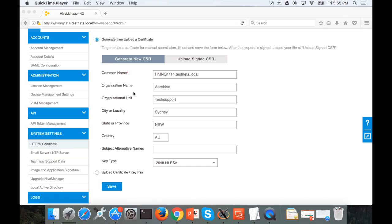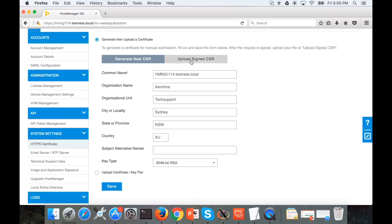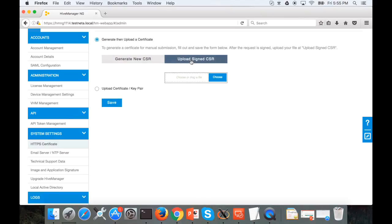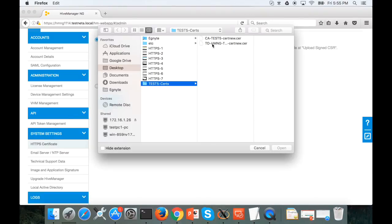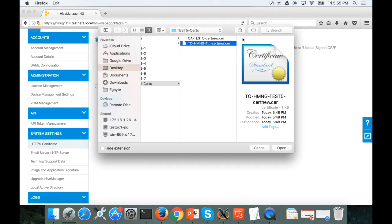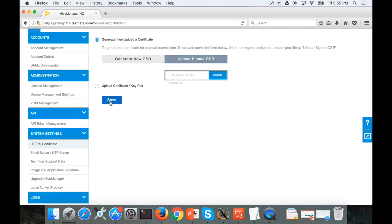We are back to the HiveManagerNG page now. HTTPS certificate. And now we need to upload it. What we need to upload is the HiveManagerNG certificate, not the root certificate. And save. You will not see any progress bar or anything, but if you try to upload the wrong certificate it will give you an error.